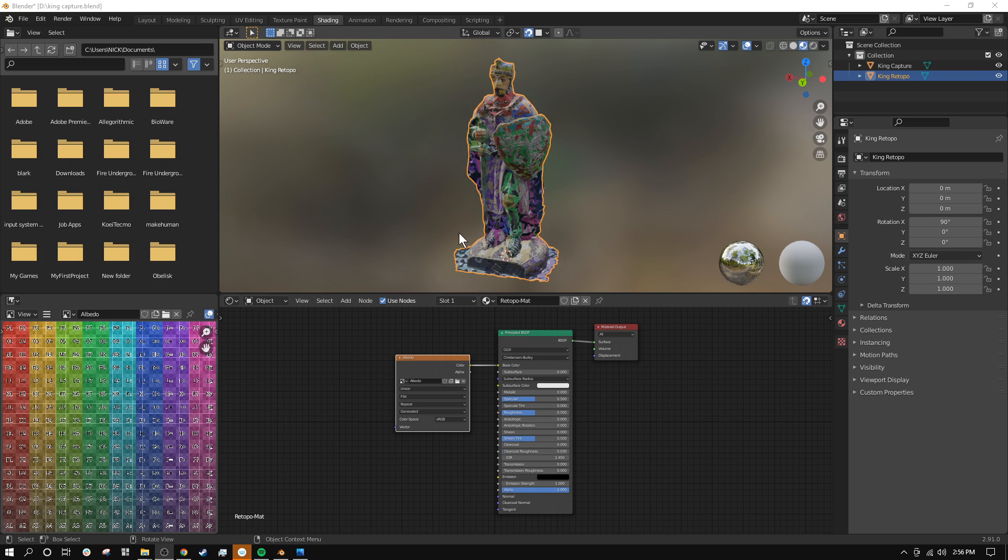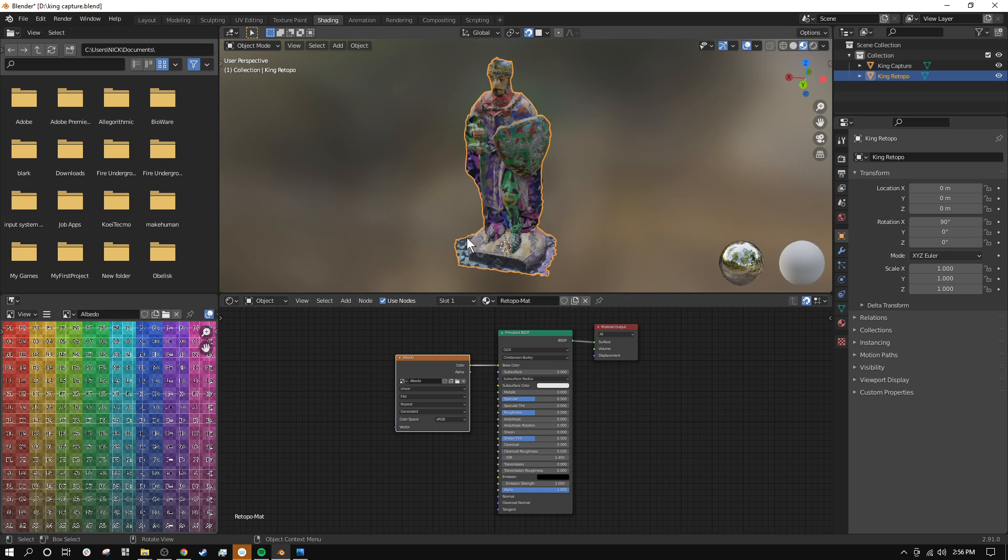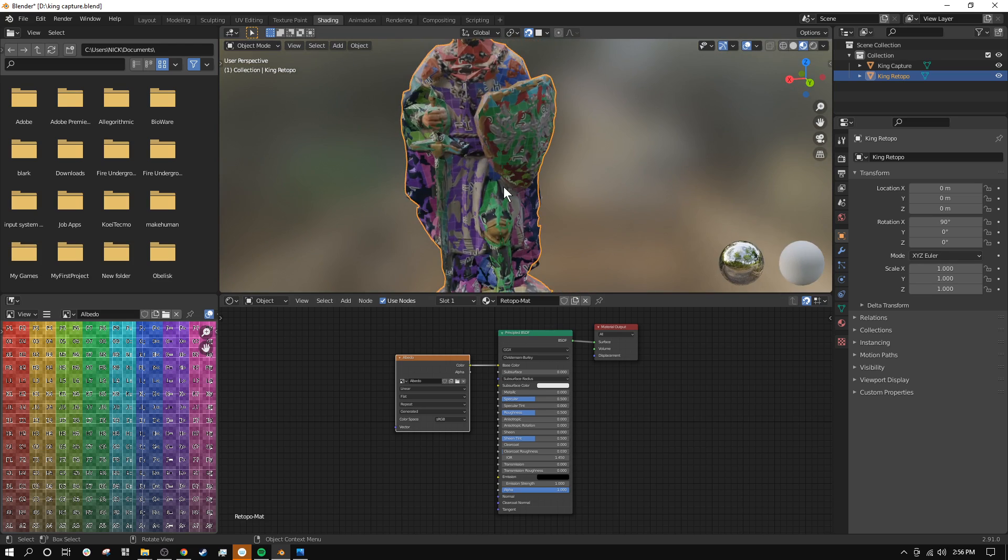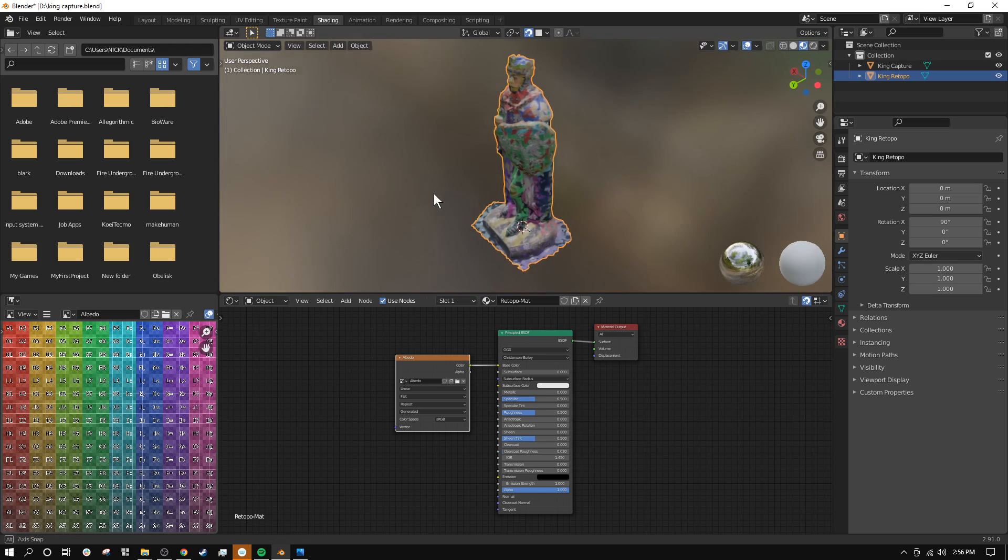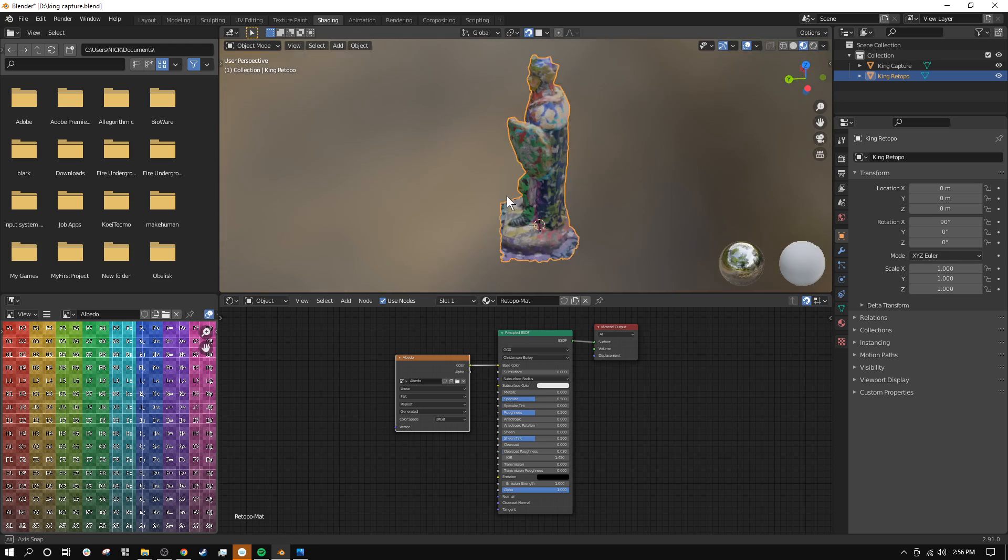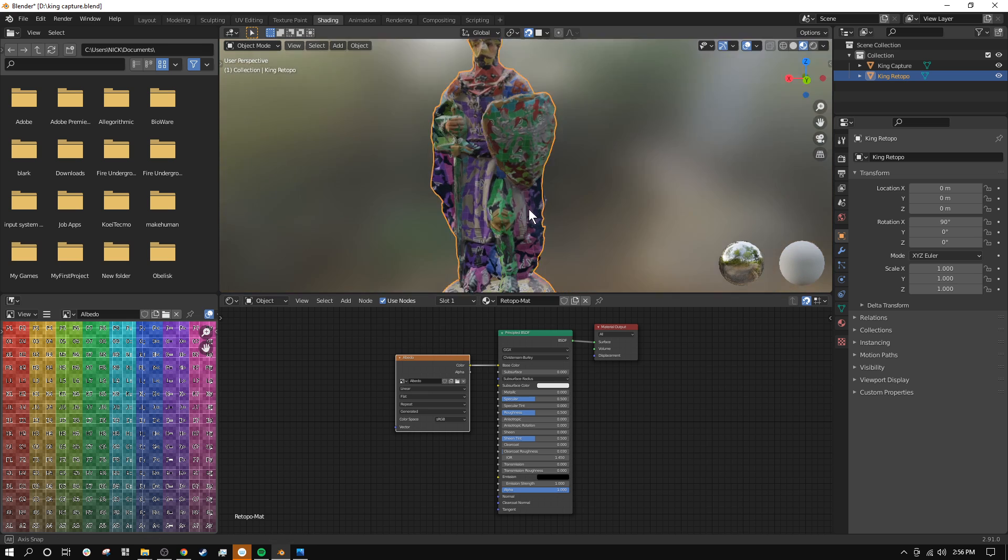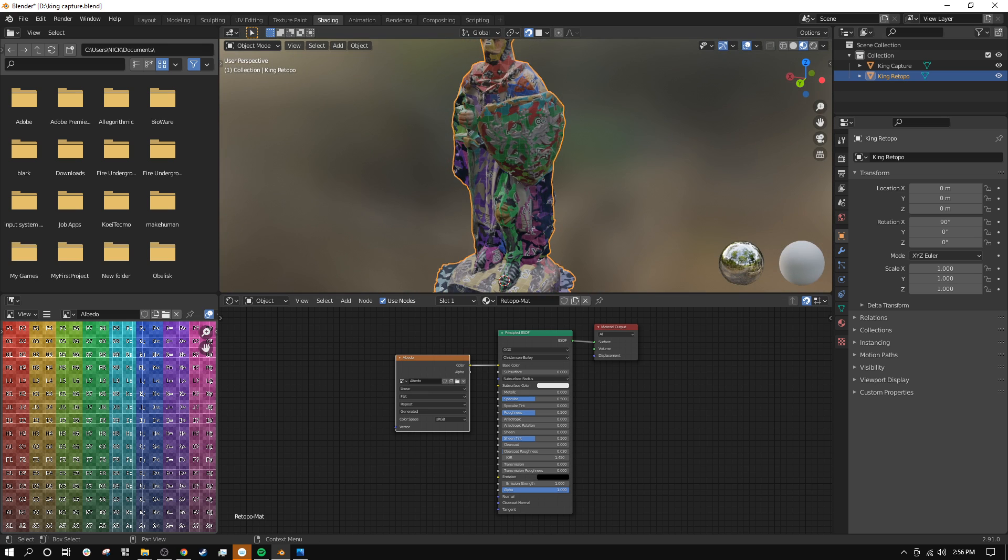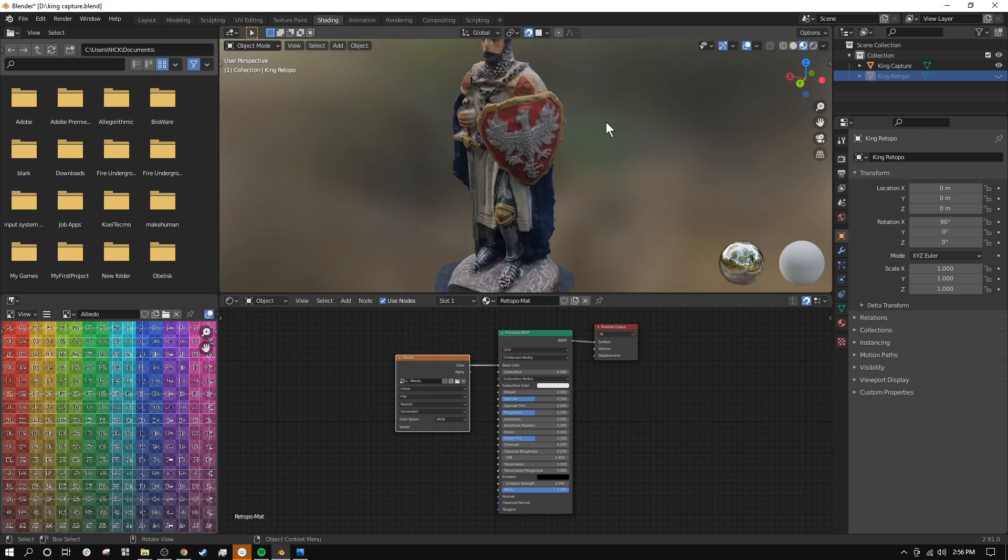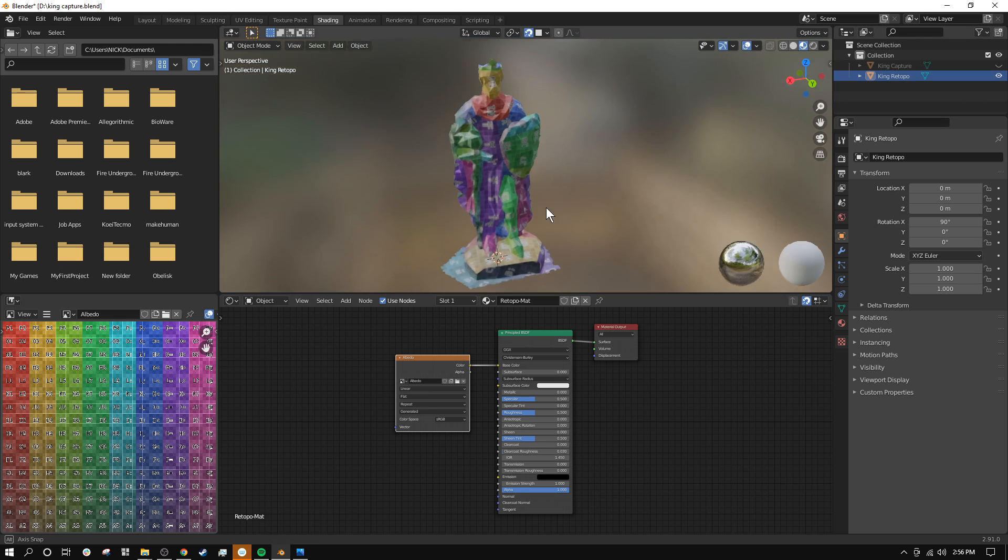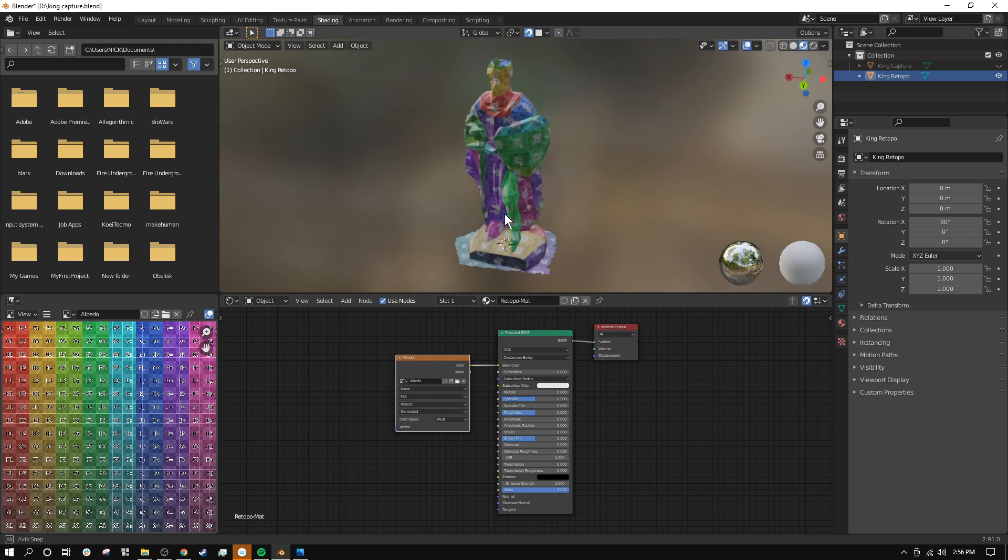Okay, so now you should hopefully have your UV layout figured out for your model. And we're going to go ahead and try to bake this texture onto this one now.